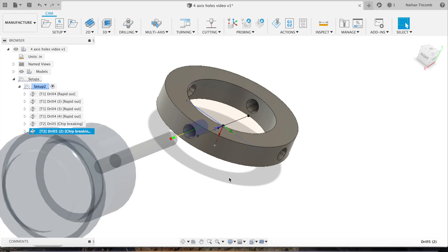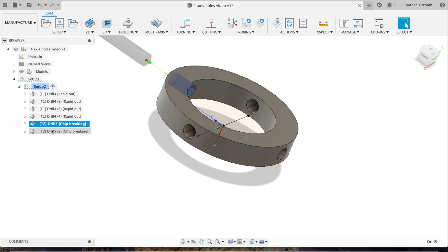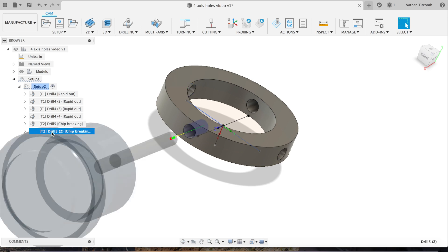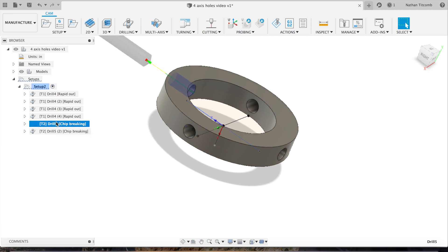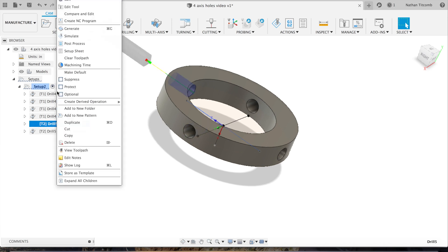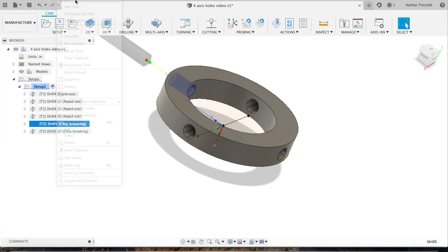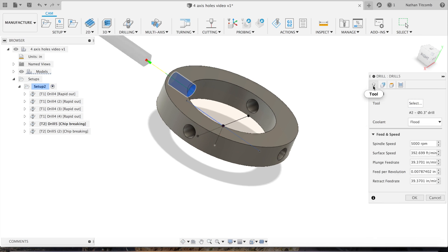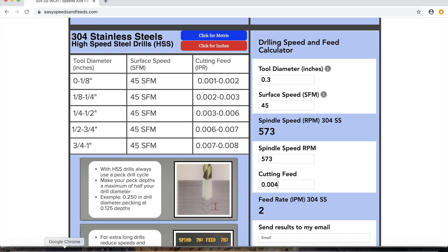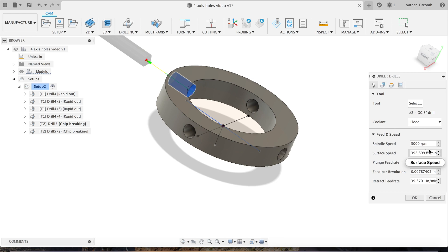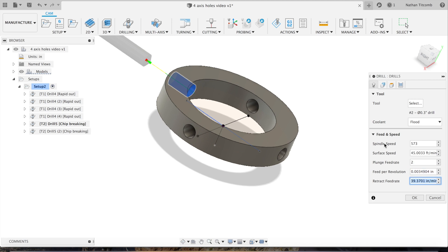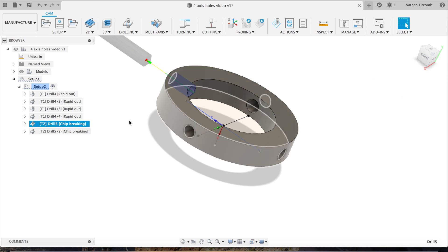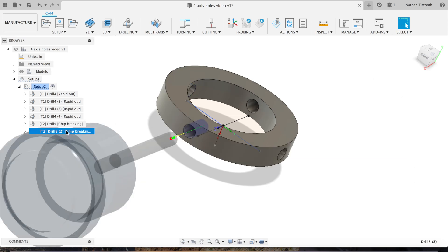That looks good. So two holes done, two more to go. We'll go back to our first one to add some speeds and feeds we forgot. Just type in our info, no big deal. Plunge 2 inches a minute, retract 20. Hit okay. So far that's looking good, we're almost done.